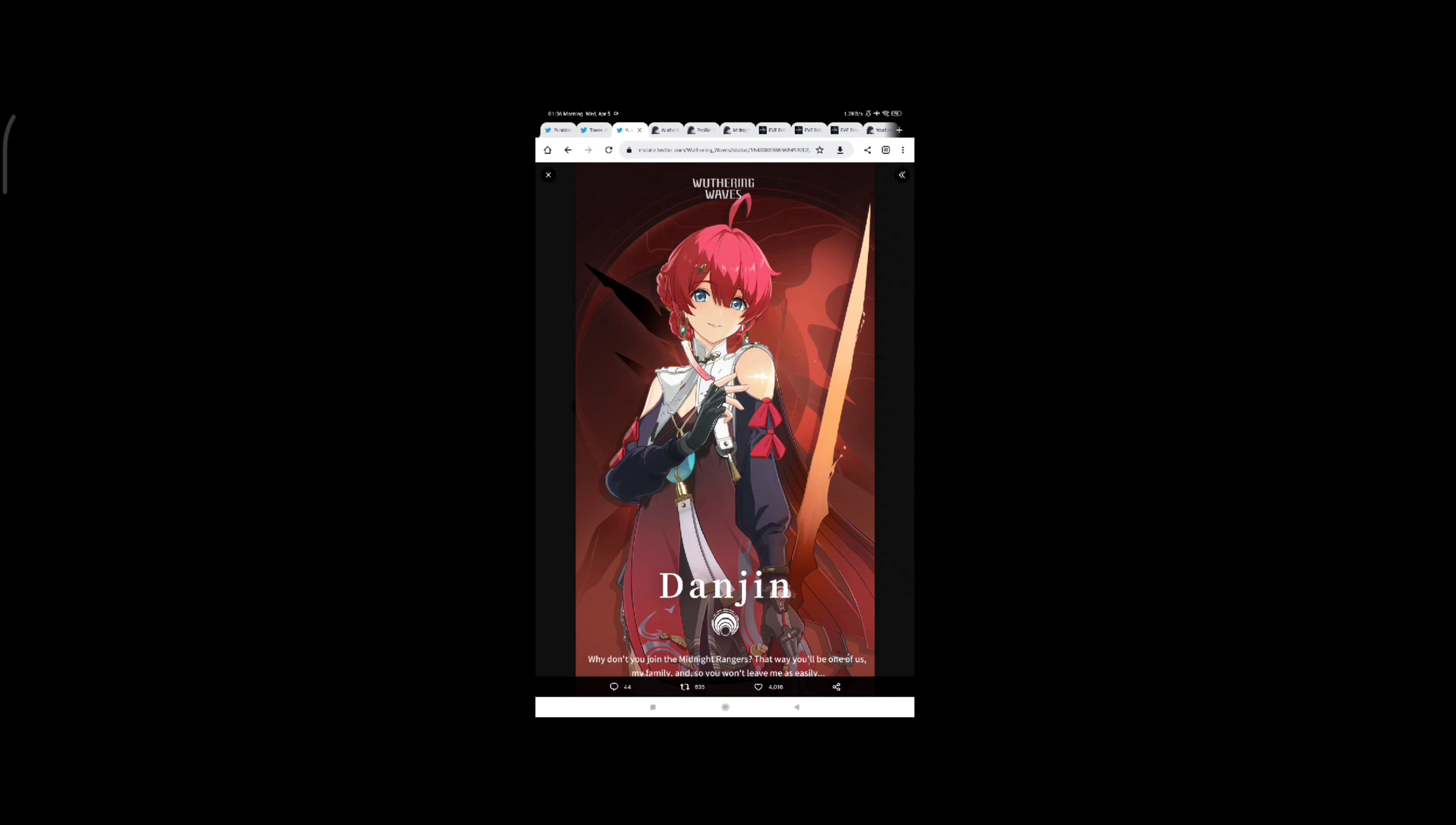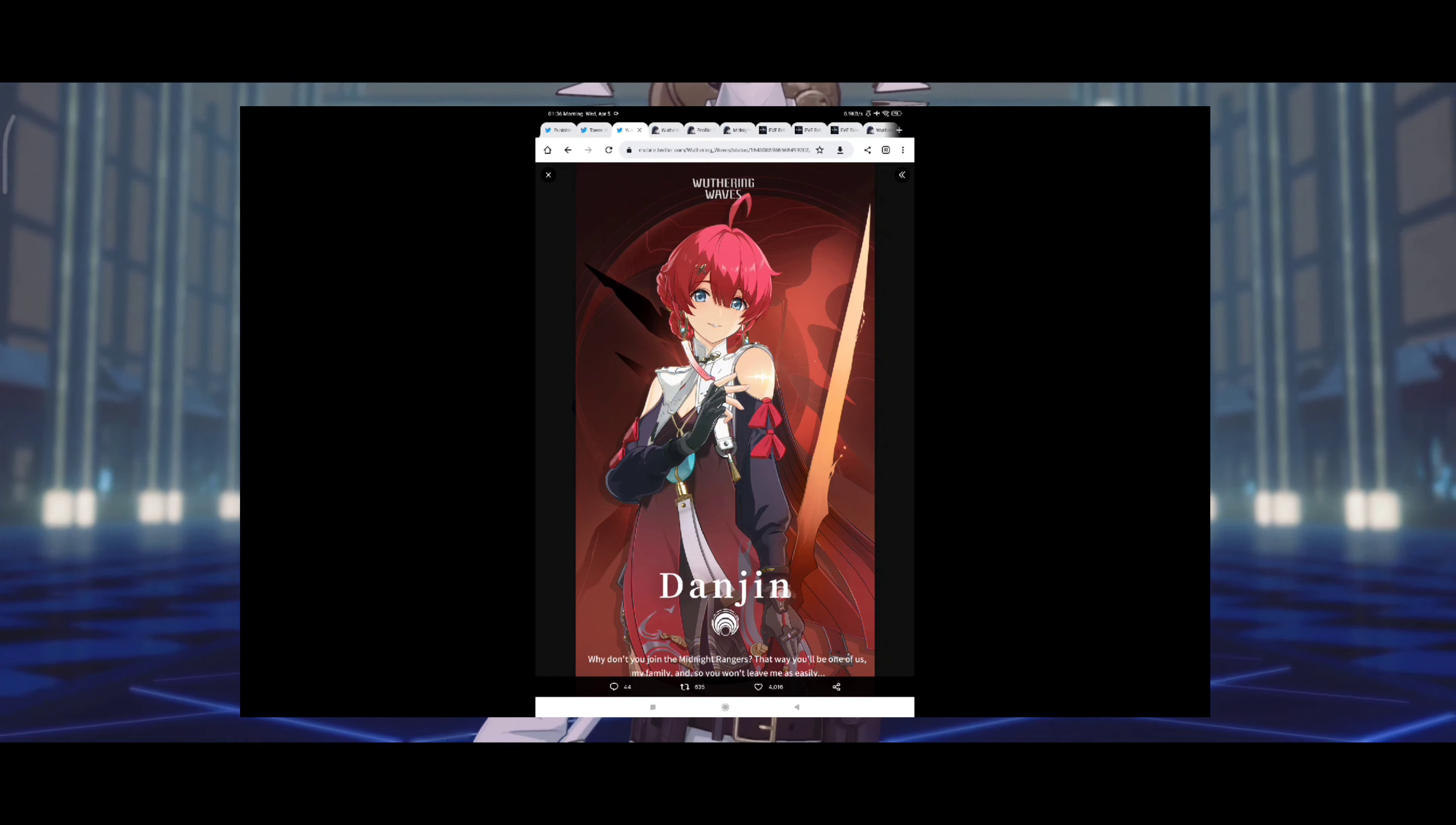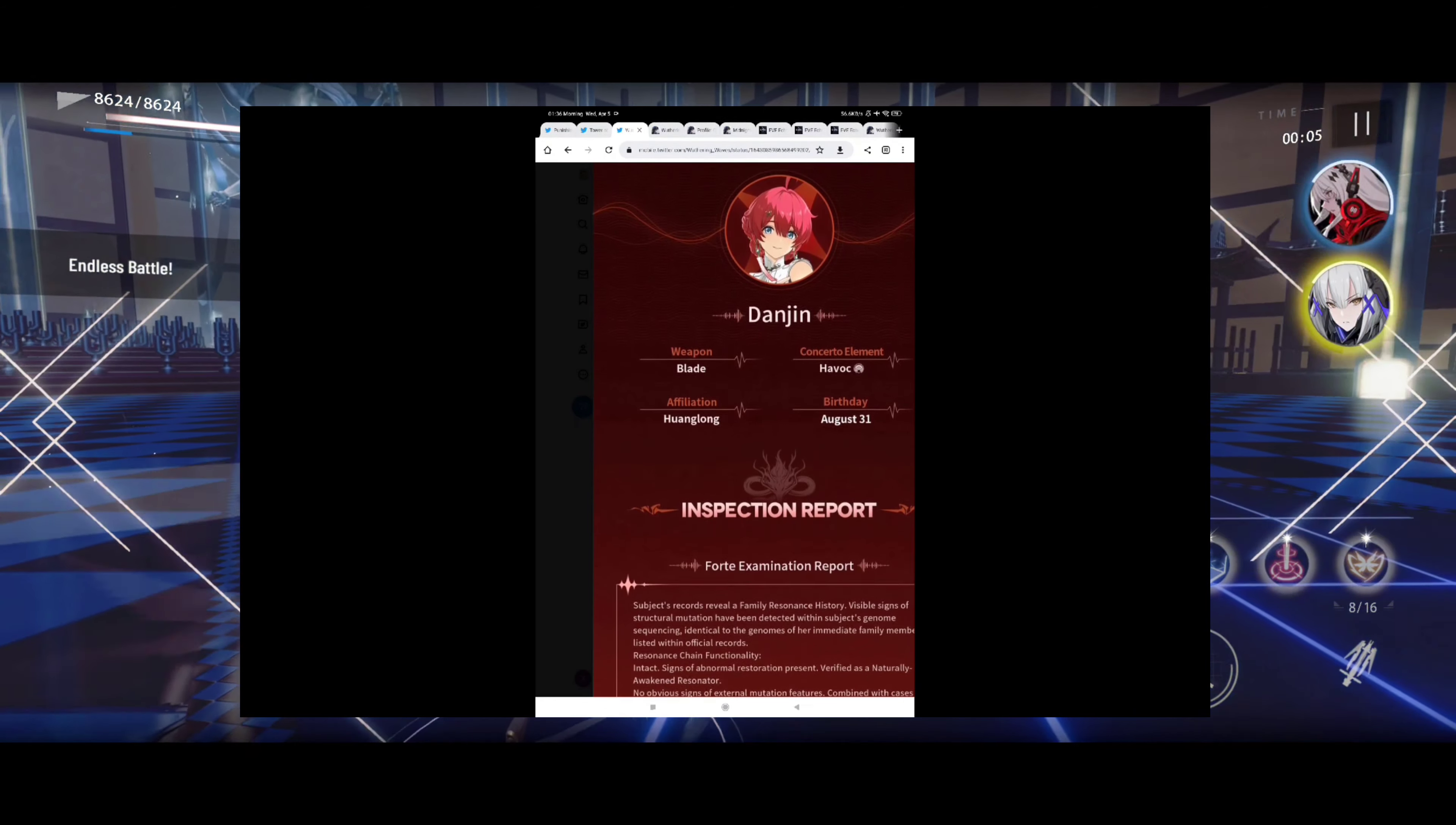Let's quickly take a look at these pictures over here. They have changed the backgrounds again. This is definitely going to be a good wallpaper. Why don't you join the Midnight Rangers that way you will be one of us, my family, and so you won't leave me so easily. You know that kind of feels like a threat. I'll be honest, going to be a very interesting character I'm very sure of it.